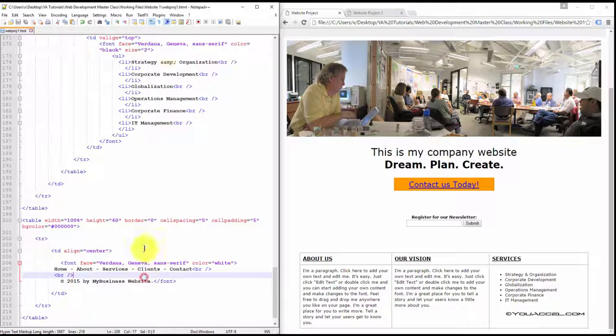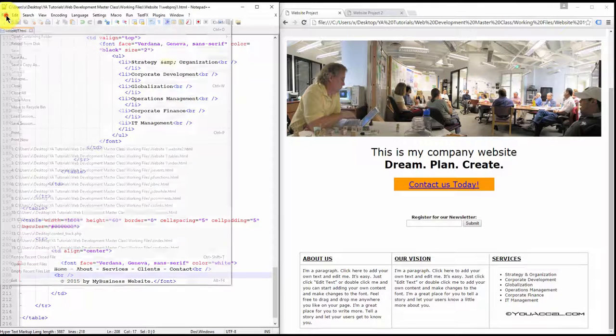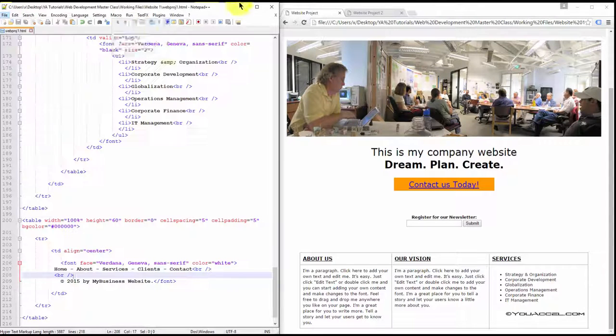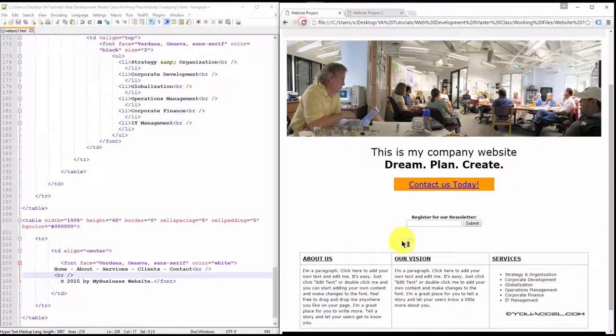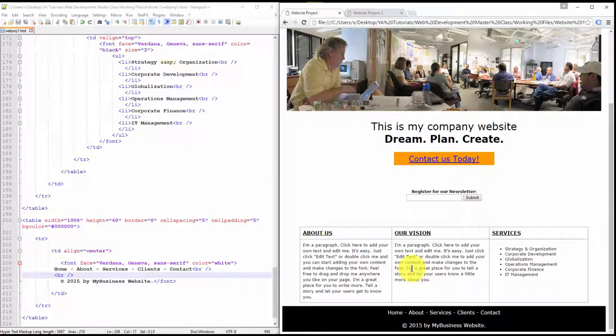And so that's it. Once we save this file and refresh, we can see the footer is now there.